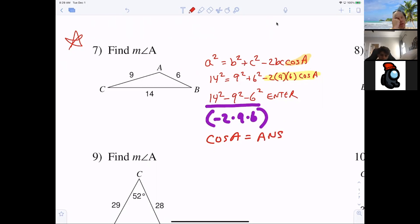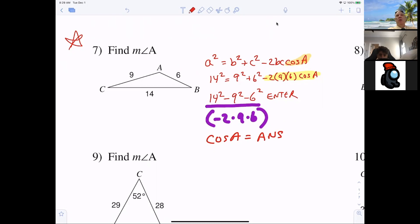Everybody type in: 14 squared minus 9 squared minus 6 squared, enter. Divided by, parenthesis, negative 2 times 9 times 6, enter. That should be a number between negative 1 and 1 — in this case it should be negative point something. So cosine A is roughly negative something.